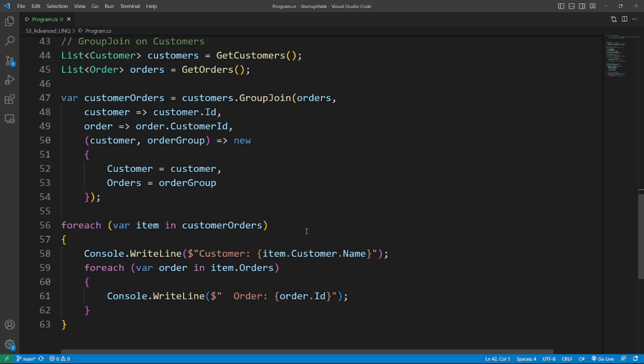The second example is the GroupJoin method. The GroupJoin method allows you to perform a group join between two collections based on a key selector function for each collection. So here's an example of GroupJoin on customers.